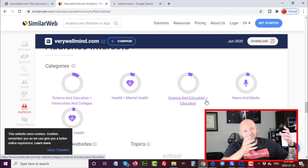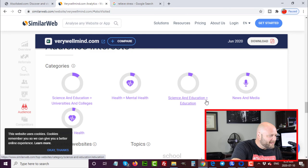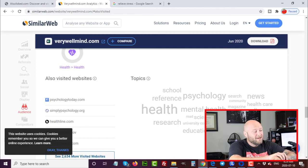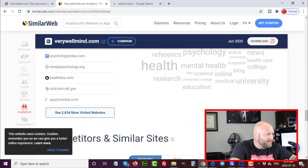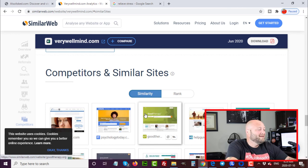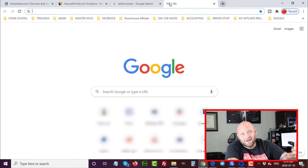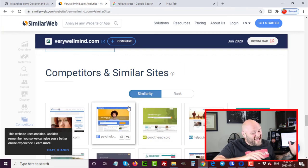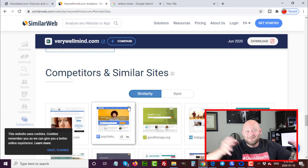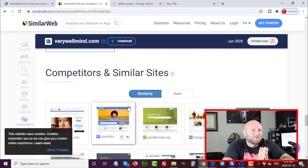The categories section shows other things these people are interested in: mental health, science and education — people in psychology who may be interested in stress relief. These could be a different customer avatar requiring a different message than the person staying up at night scared that stress is going to kill them. You can also see topics like psychology, news, healthcare, and college to help create more relevant content. For even deeper research, take the competitor sites listed and enter them into SEMRush — go to dayjobhacks.com/semrush for a free seven-day trial — to see everything about how they rank, get traffic, and what topics they cover.